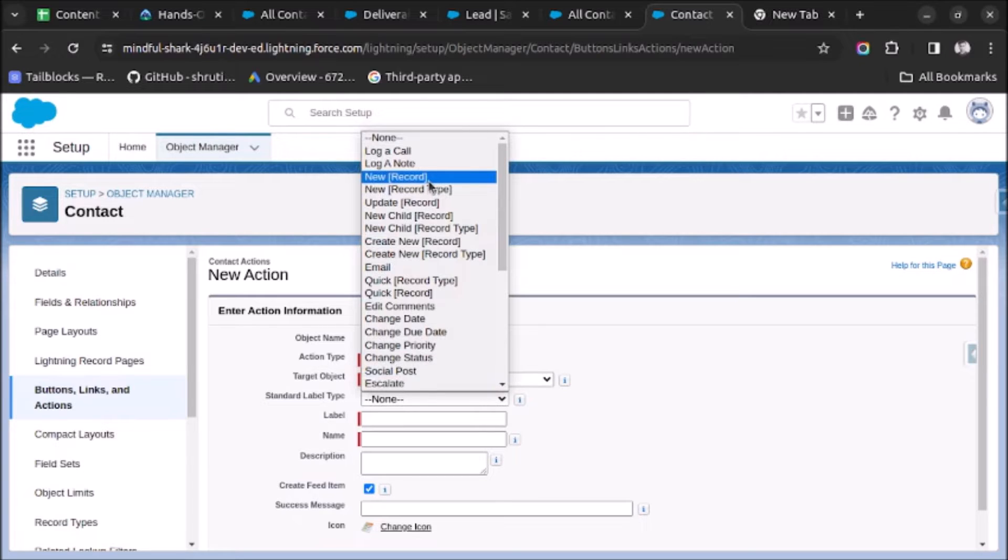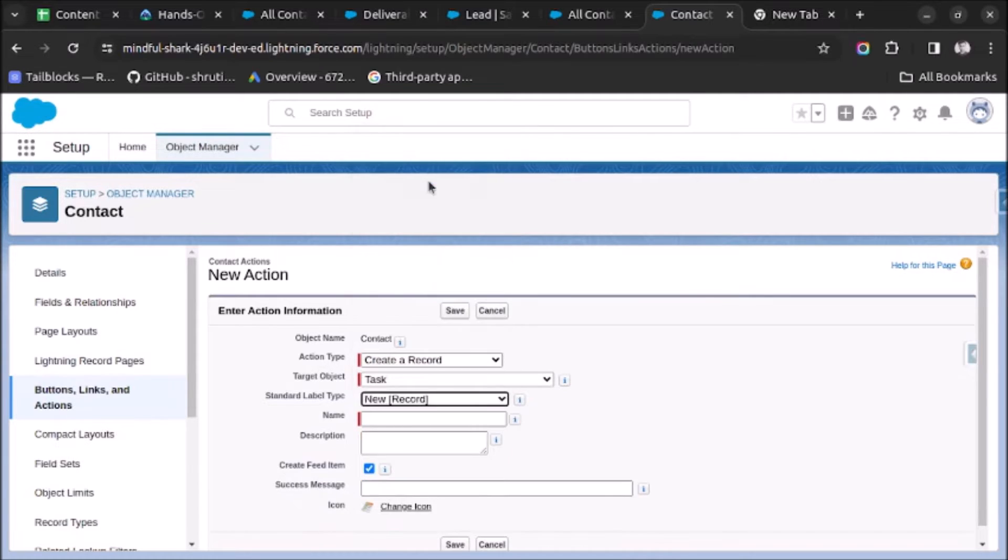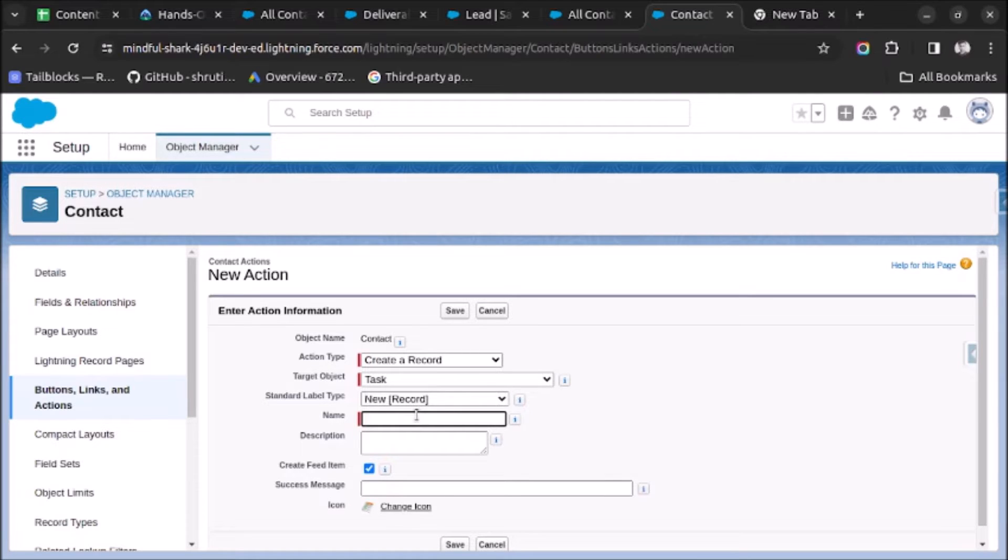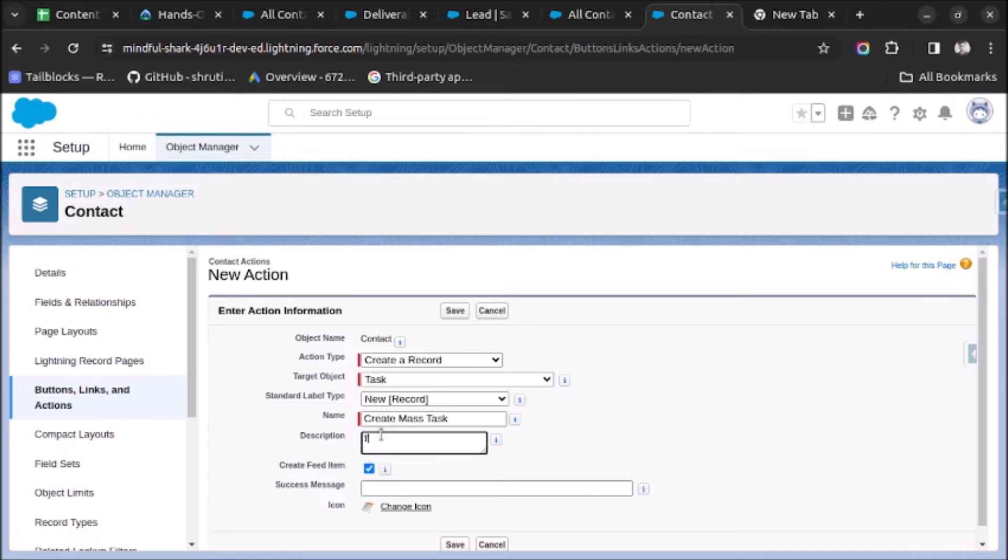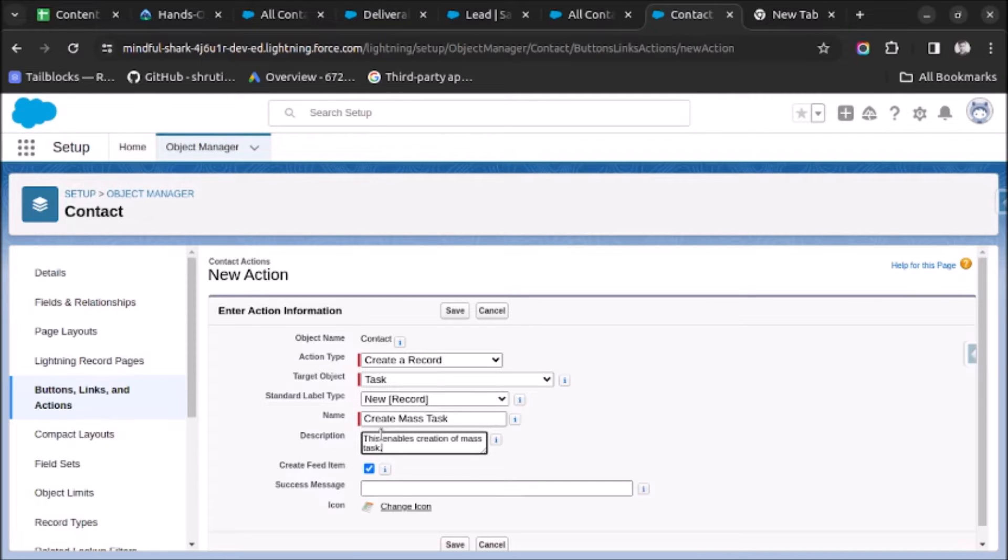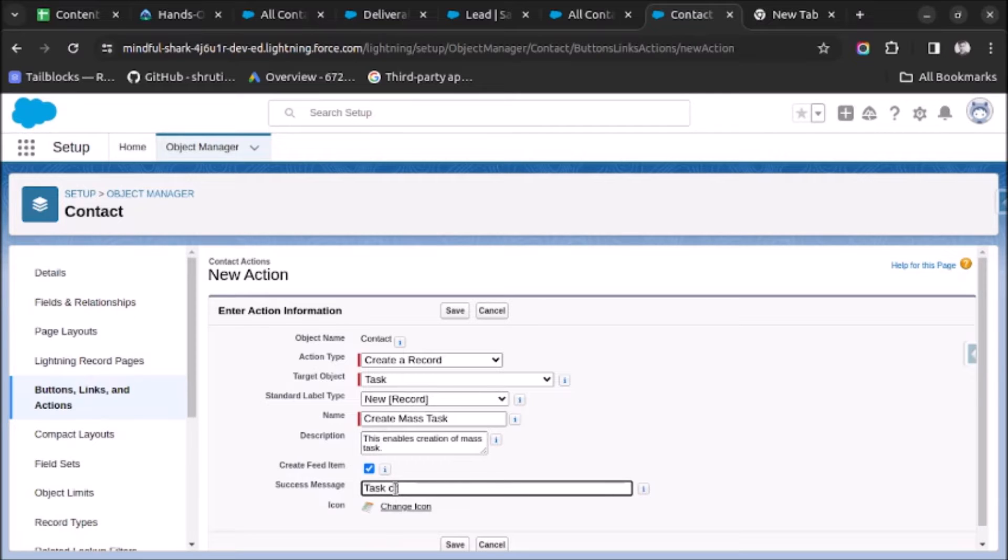Now for the name, let me add create_mass_task. And let's use some description: This enables creation of mass task. And here we will add a success message: Task created successfully.